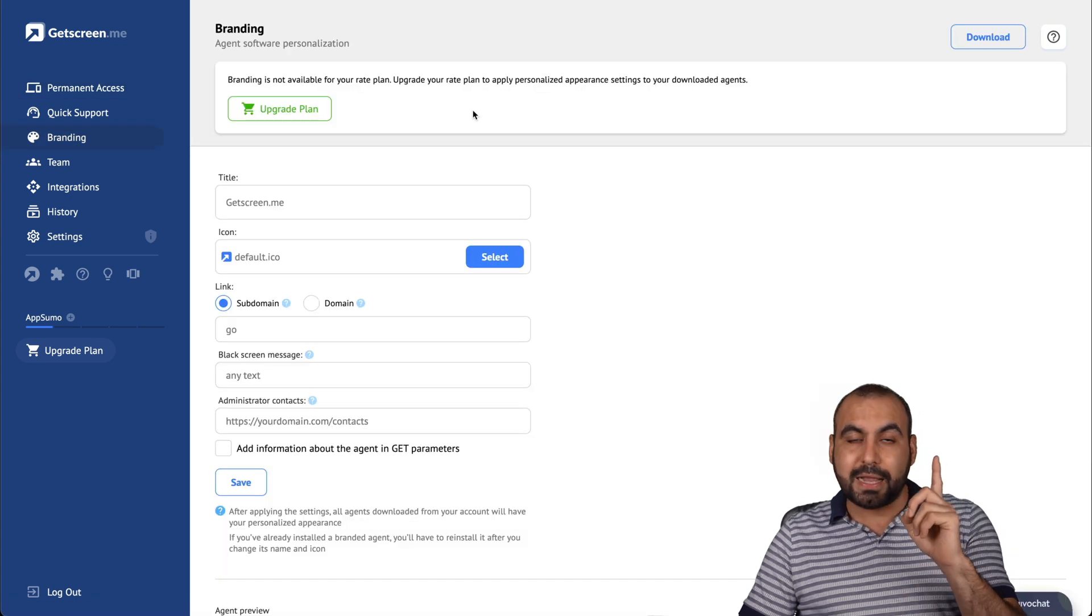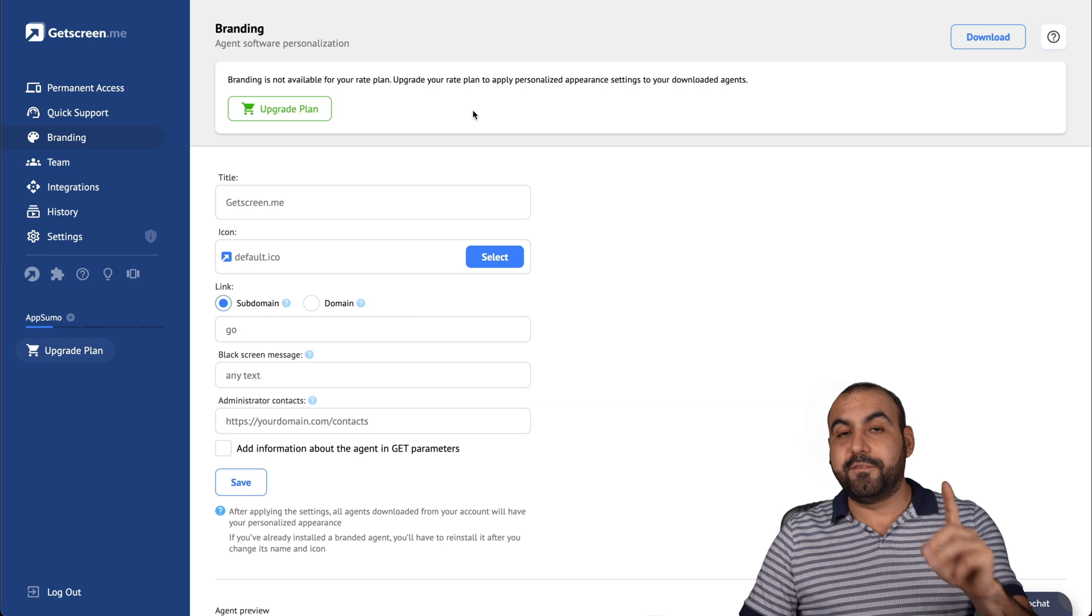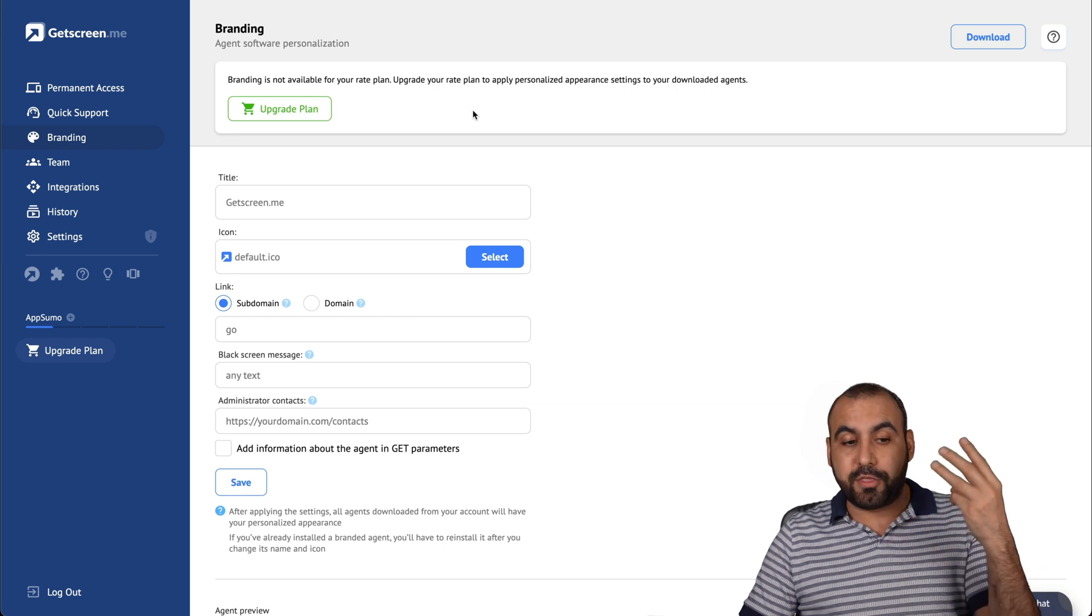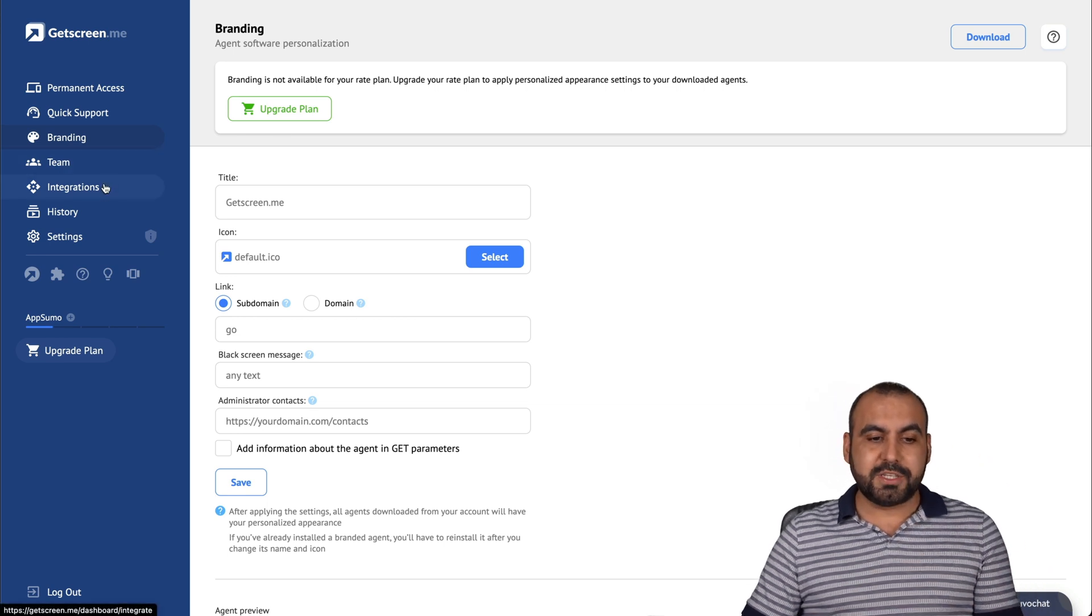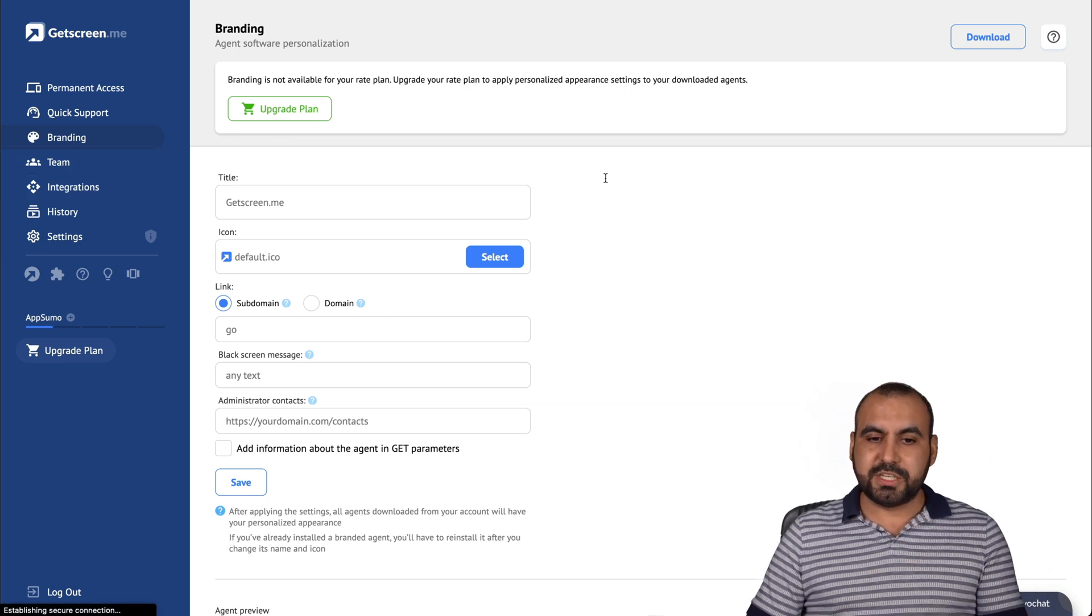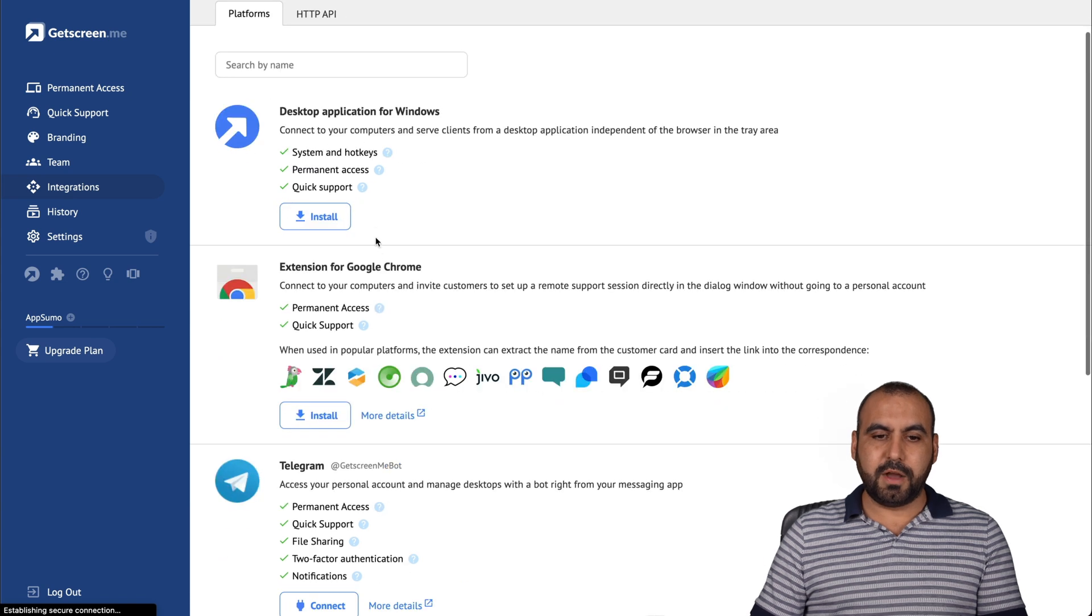The branding is not available because I have the one stack. Remember, it's available after the three stack. The team features, integrations is also available.